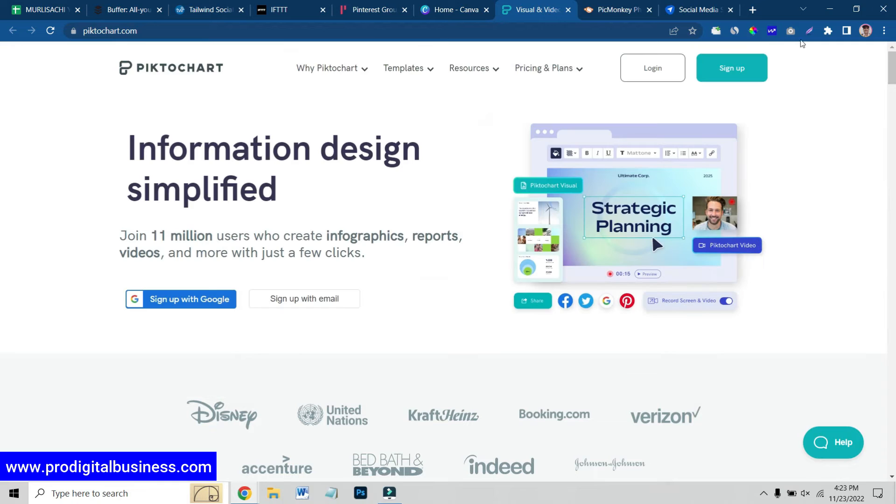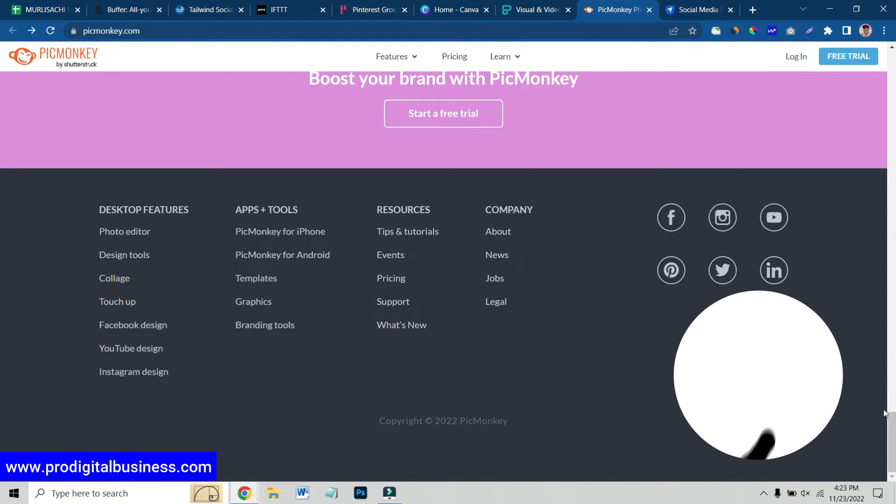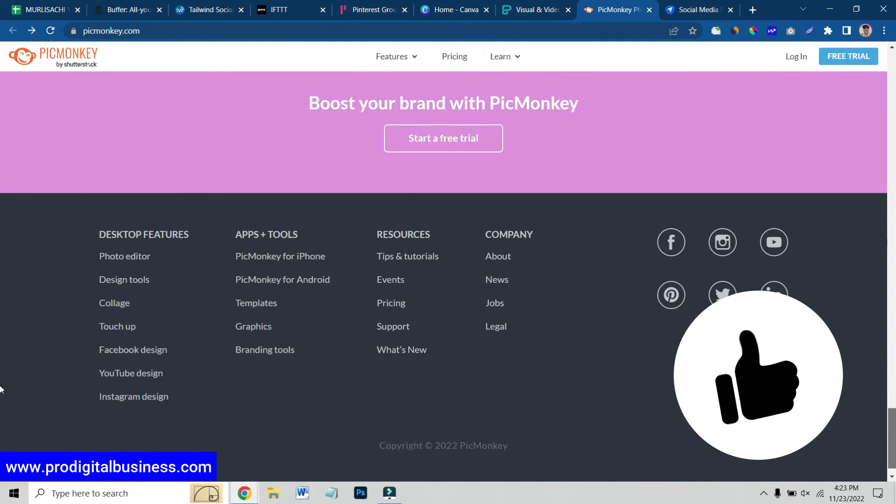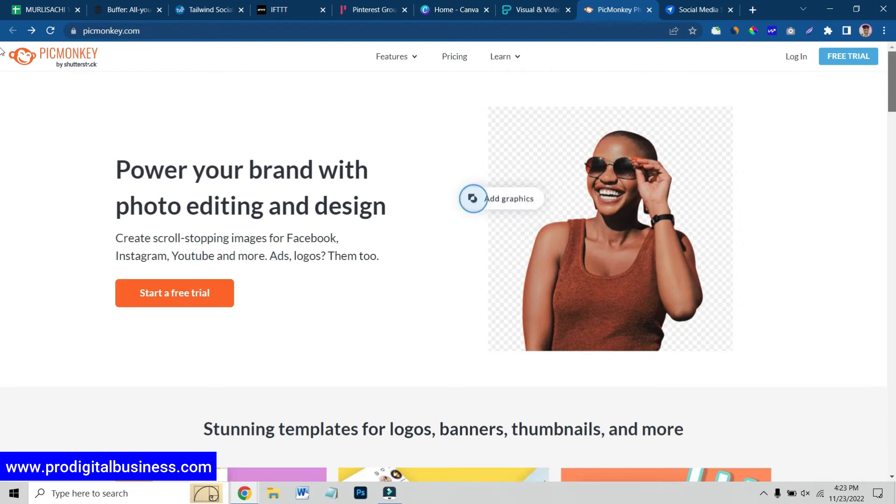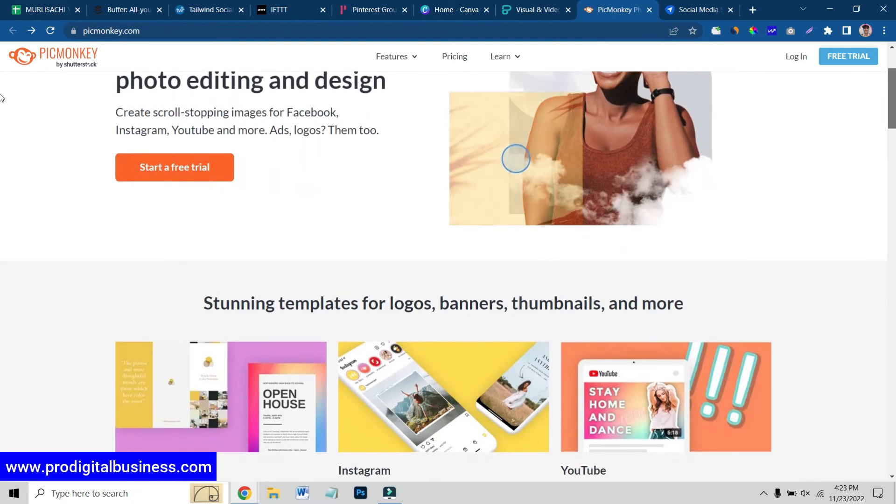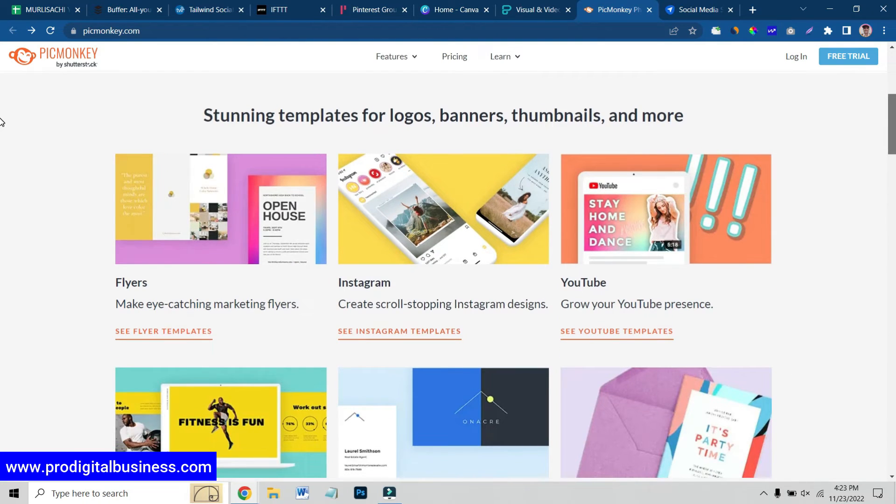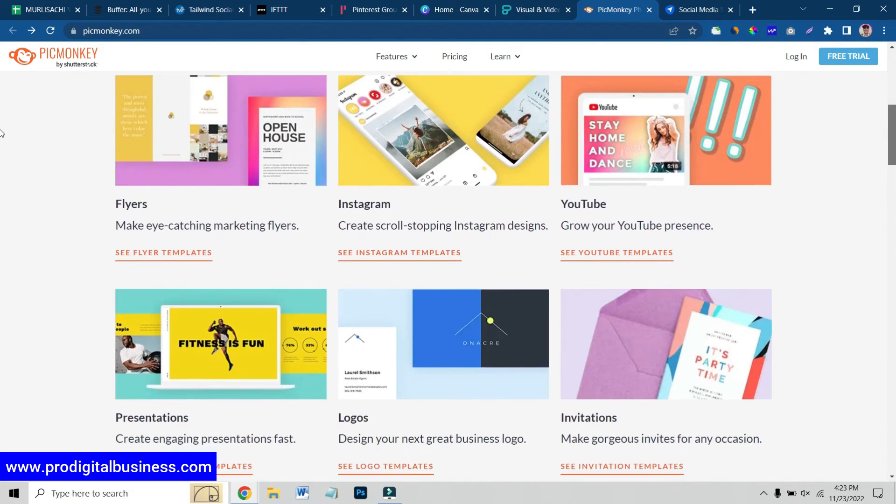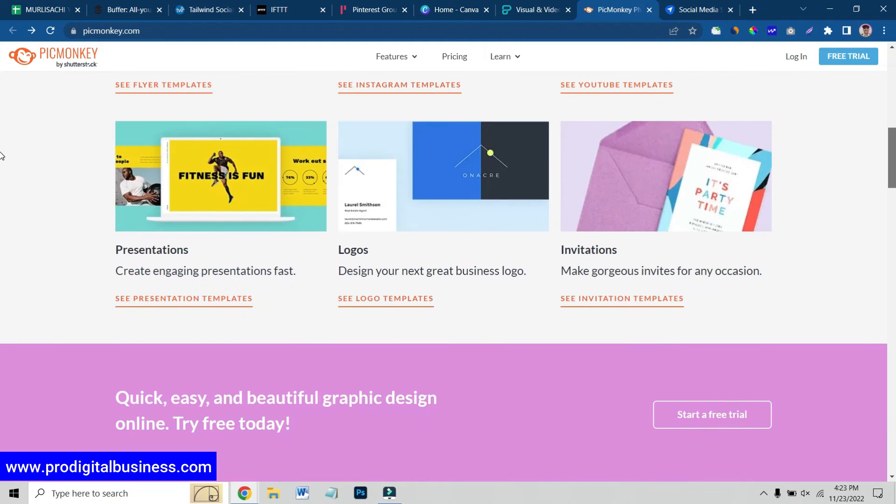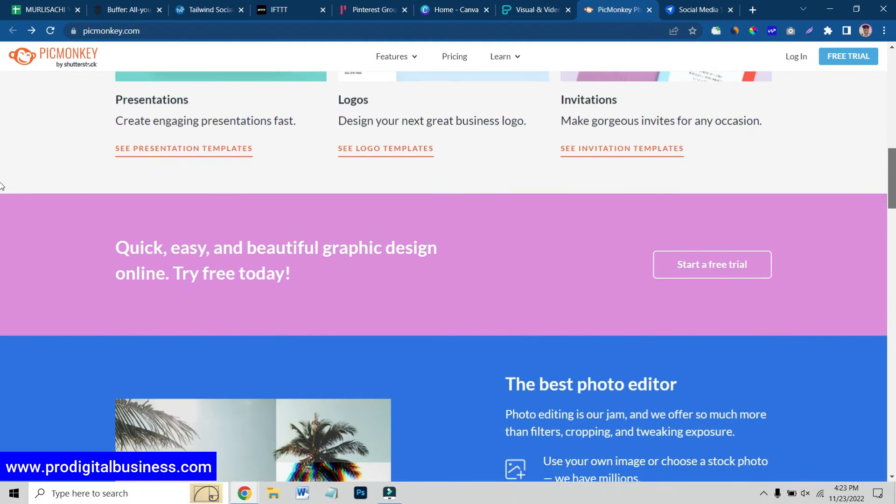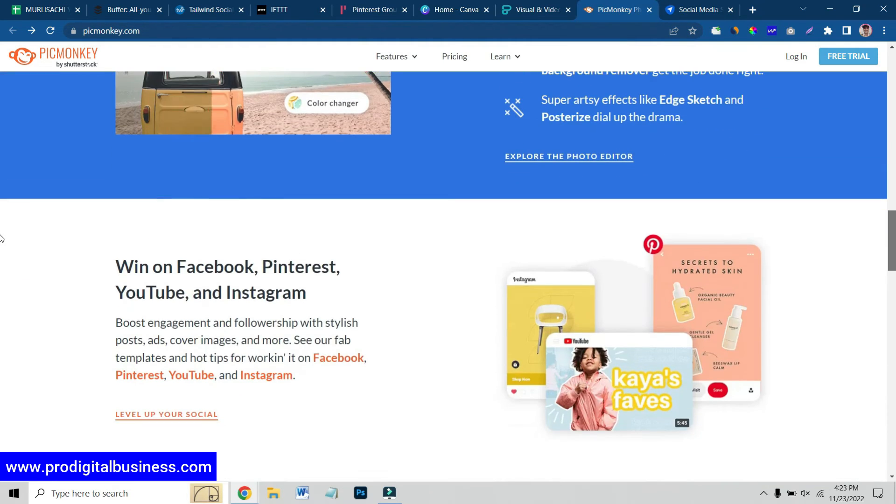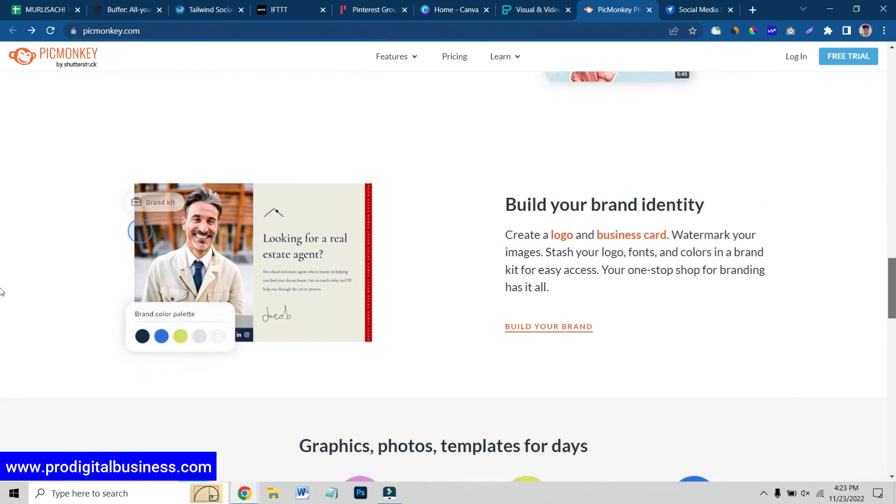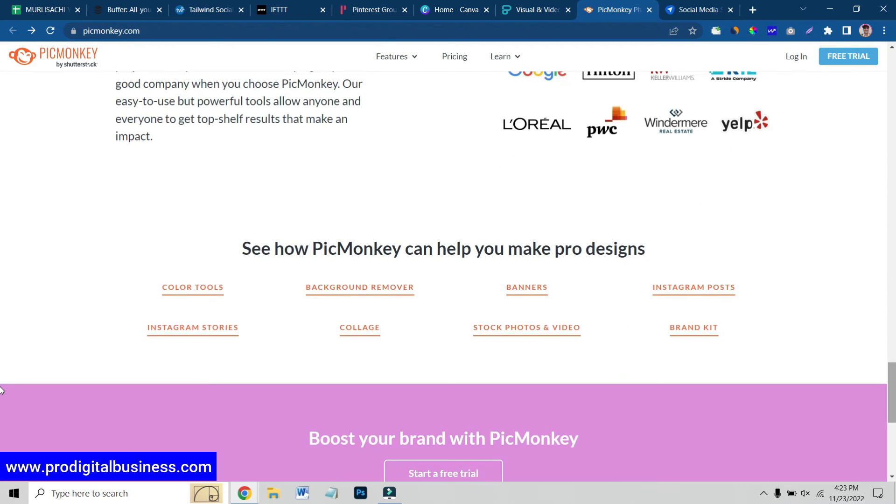Now, I am sharing with you another website which is known as PicMonkey.com. This is also the same as Canva, only the difference is that there is more premium content and more premium graphics over here. You can try this website also for your social media, your Pinterest and for your marketing tools.